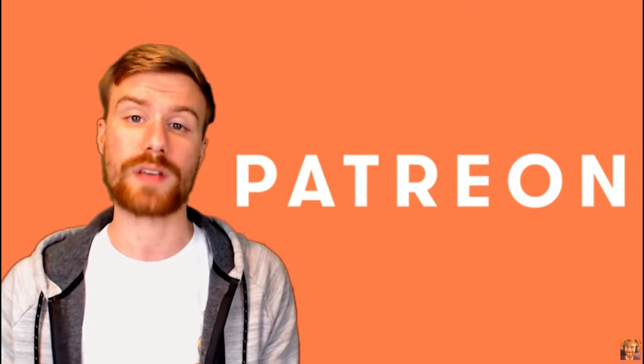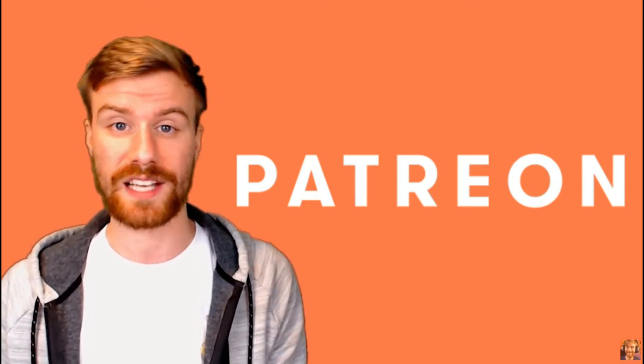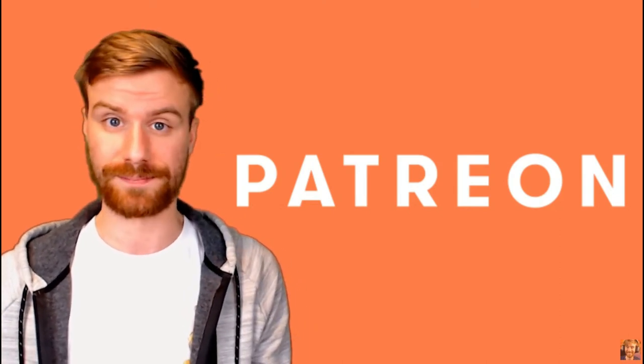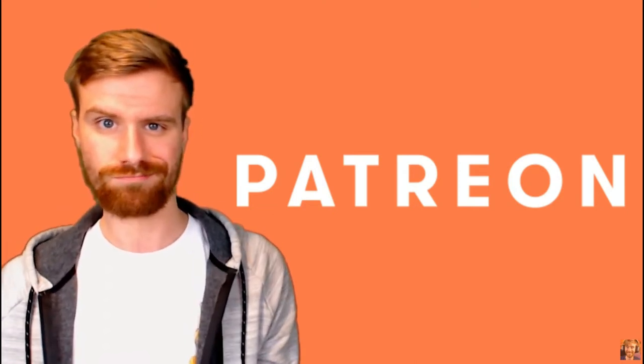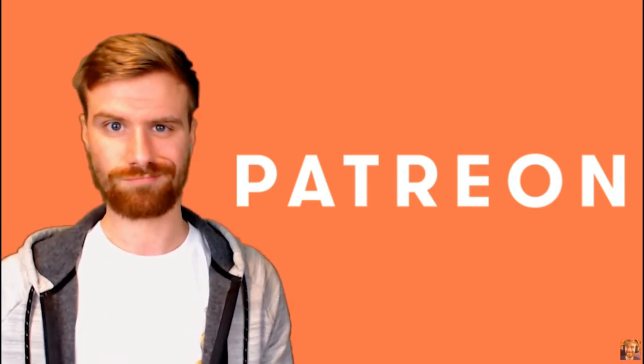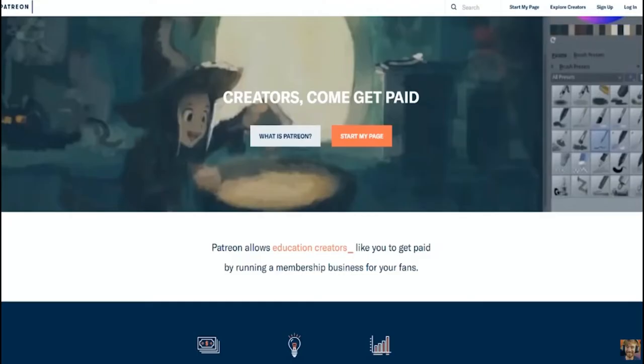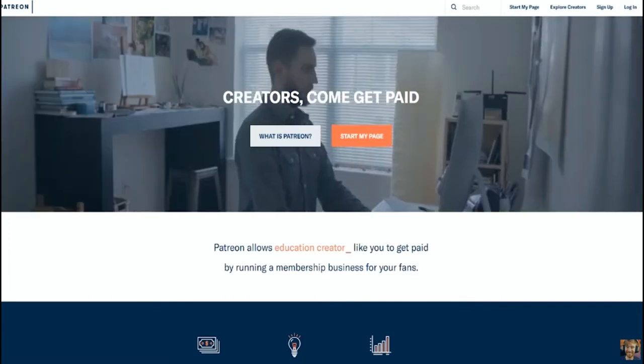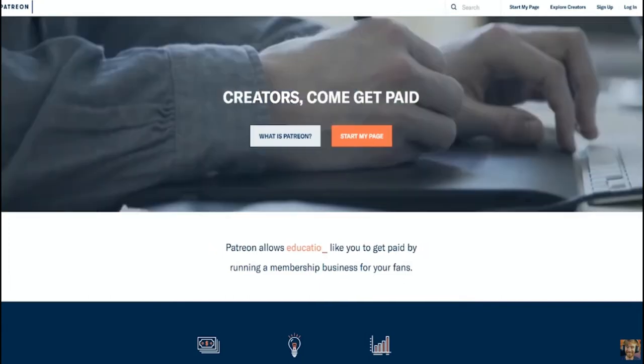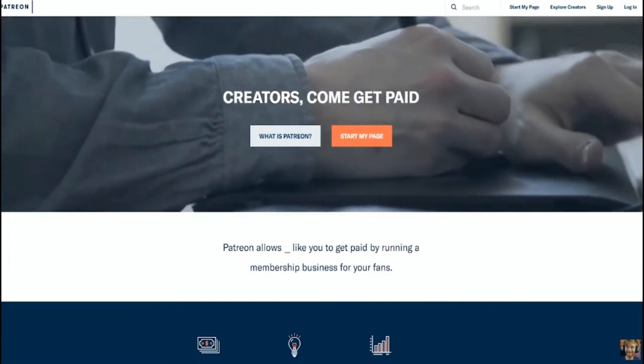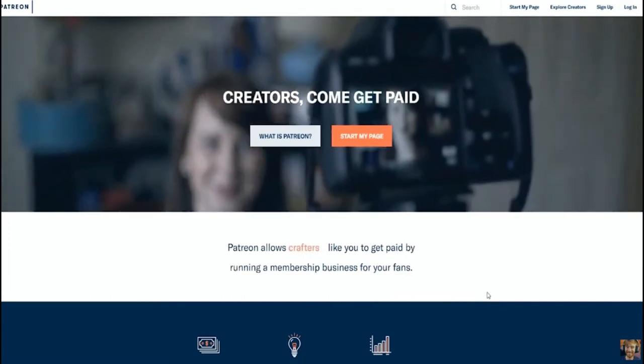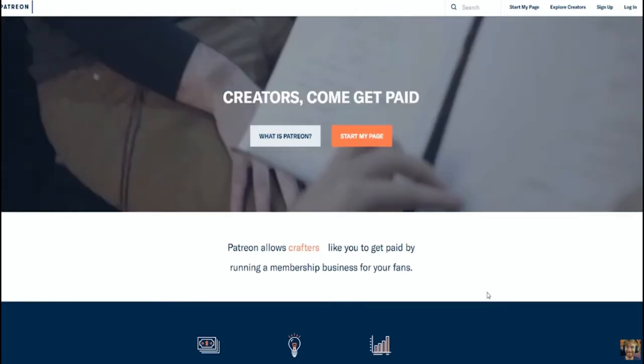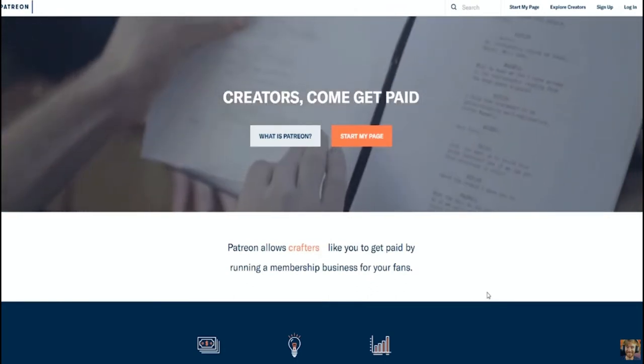In this video I'm going to show you how to set up a successful Patreon. With roughly 70 patrons and about a thousand dollars earned on average through Patreon, I do feel as though I can offer some tips.